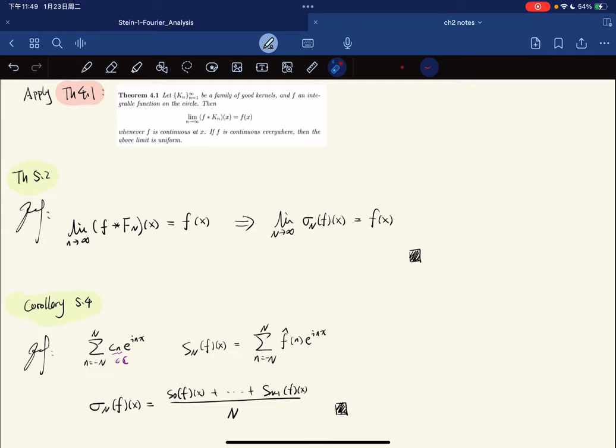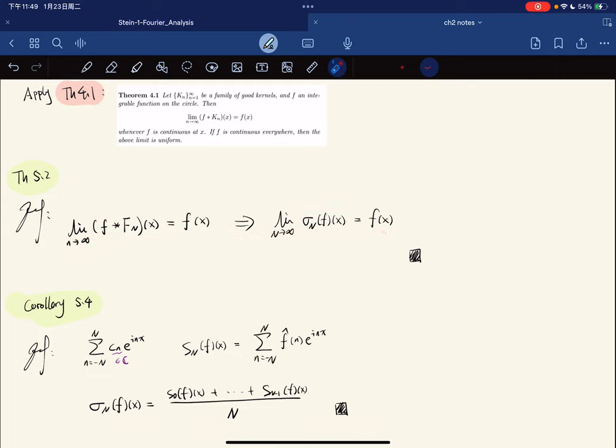These are beautiful results that follow from the theory of good kernels and the fact that Fejér kernels satisfy those properties. The proofs are essentially one-line arguments. That's it for this lecture.